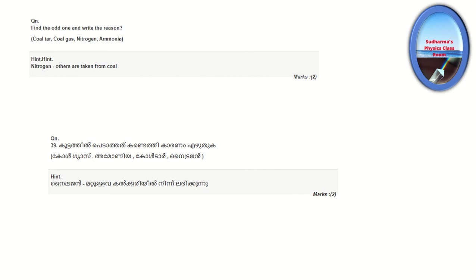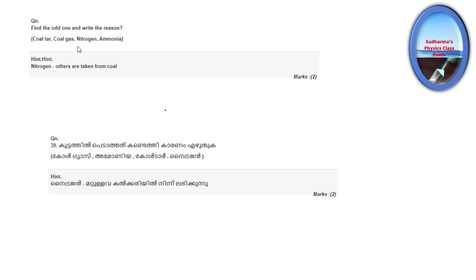Find the odd one out and write the reason. The options are coal tar, coal gas, nitrogen, and ammonia. Coal tar, coal gas, and ammonia are products of coal distillation. Nitrogen is the odd one out because it is not a product of coal distillation.